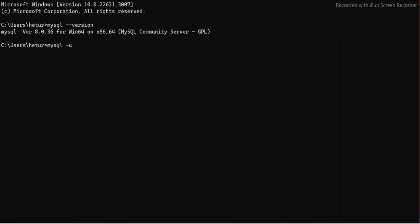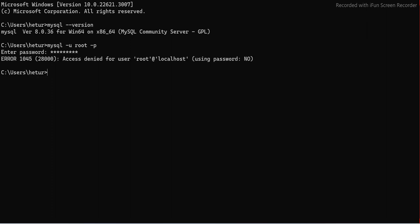To connect via command line, type: mysql -u root -p, then enter the password on the next line: admin@143. I'll try connecting using these credentials.